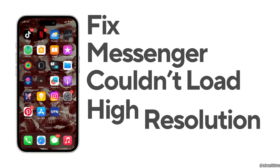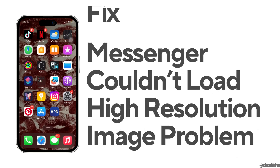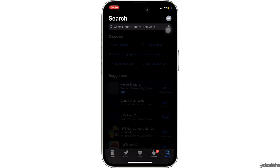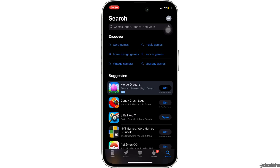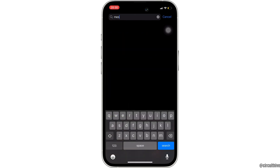How to fix the Messenger couldn't load high resolution image problem. The very first thing you want to do is head over to your app store. Once you are in here, in the search bar, search for Messenger.